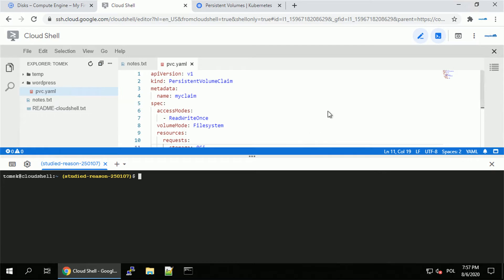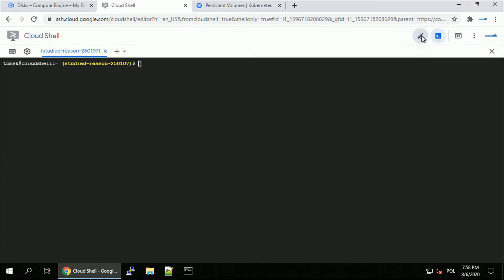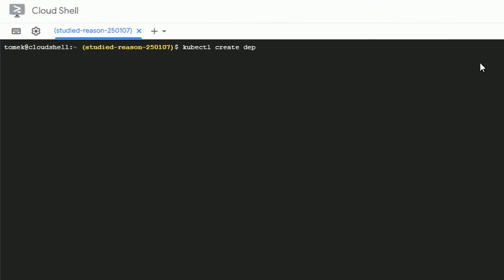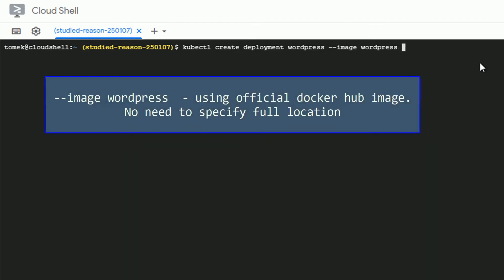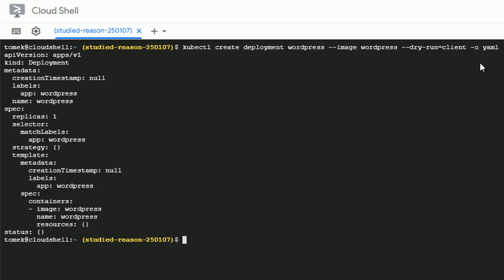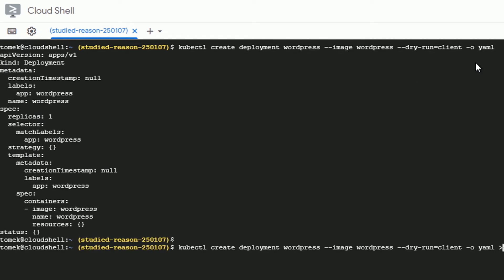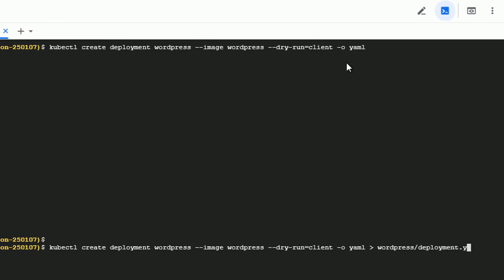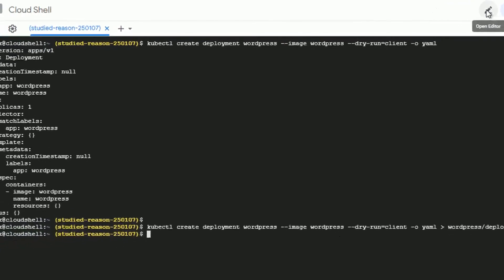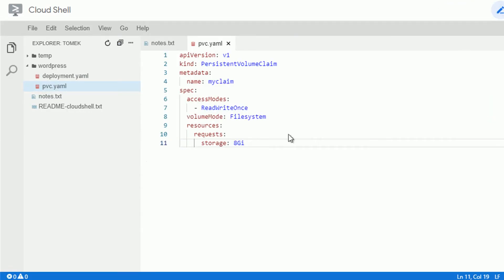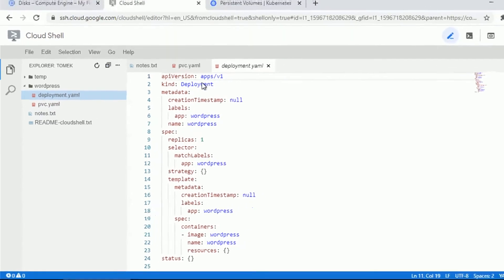Next we'll create the YAML definition for our WordPress deployment. I'll use the imperative command kubectl create deployment, call it WordPress, use the official image with no tags — just 'wordpress' — with the dry-run option so it won't create the object, just output the YAML definition. We'll redirect that output to a file called deployment.yaml. Now we can edit the file to add, for example, our persistent volume claim.